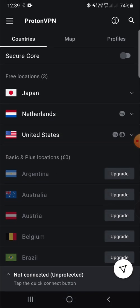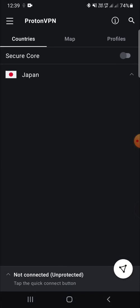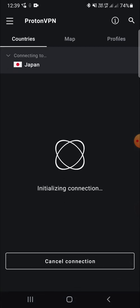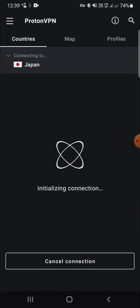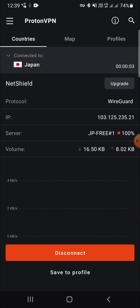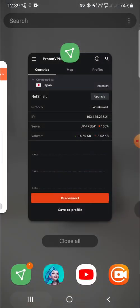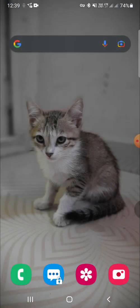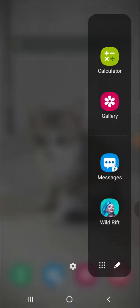First of all I will go on the Proton VPN and I will try to connect to the VPN. Connected. Now I'm going to open the Wild Rift. It will take some time.